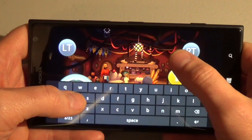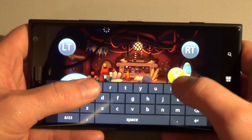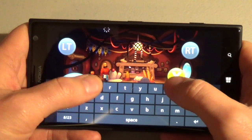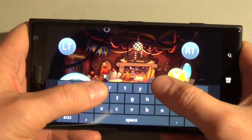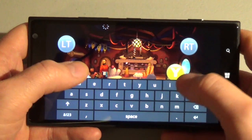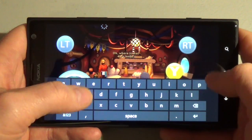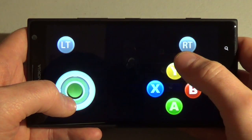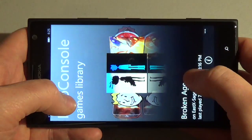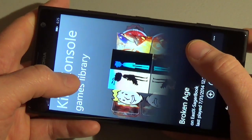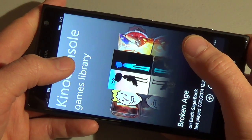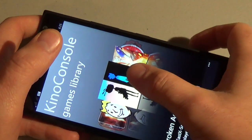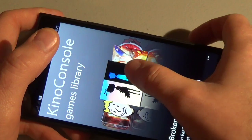Another option you can do is show the keyboard. So if a game requires keyboard input for some reason, like putting in your name, you can do it using the on-screen keyboard. When you disconnect, it lets you just pick a new game. However, the game is still running on your computer, which can be annoying.